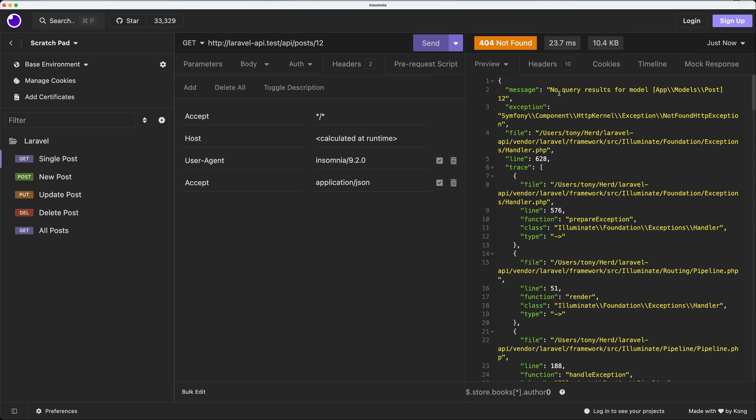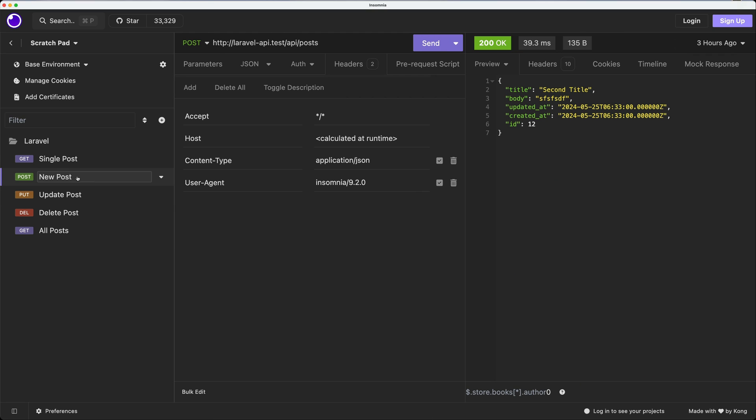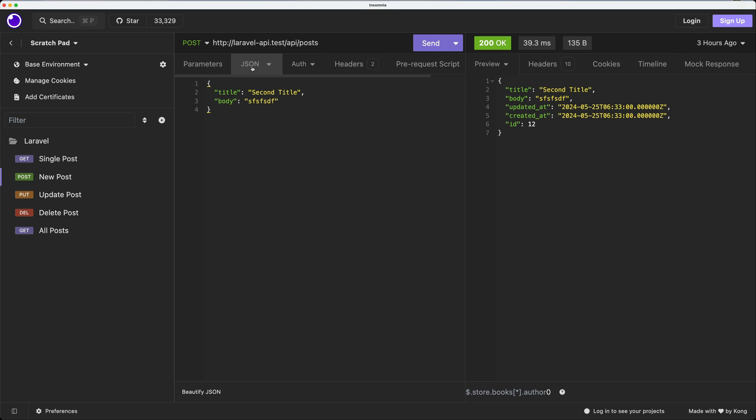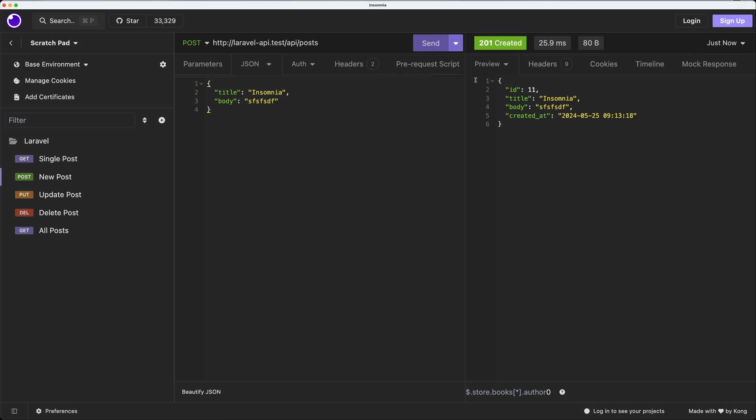Okay, then we have to create a new post. So in here we make a POST request API slash post and on the body, for example, I'm going to say Insomnia, and for the body I'm going to say Insomnia as well. If I say send, now we have ID 11, the title is Insomnia and the body with this body and the created_at.